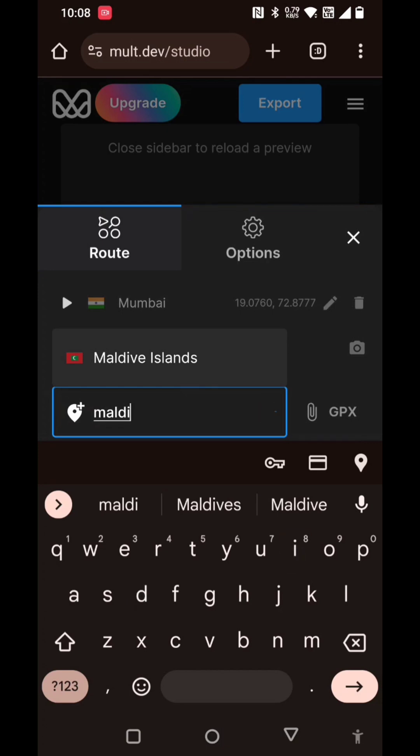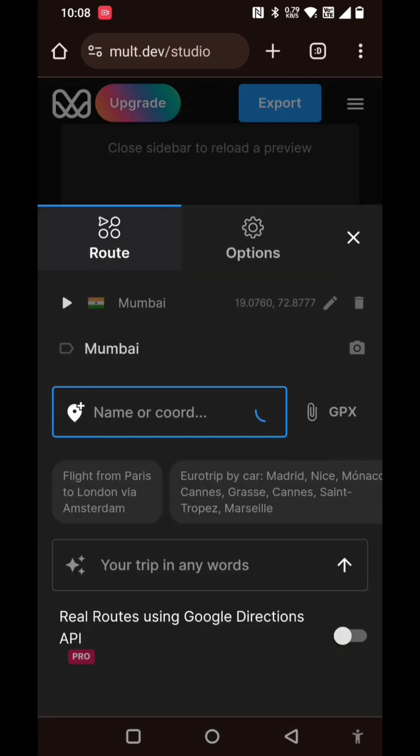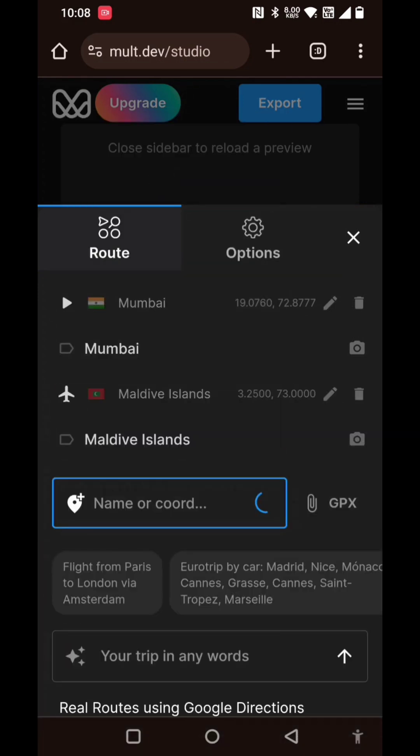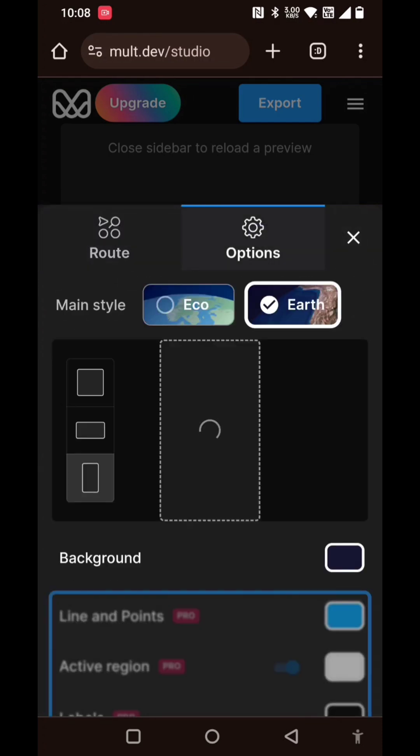So you have the source and destination. Next, you can click on options to select the canvas or layout. For shorts you can select this one; if you want to upload it in a YouTube video, you can select the other one.